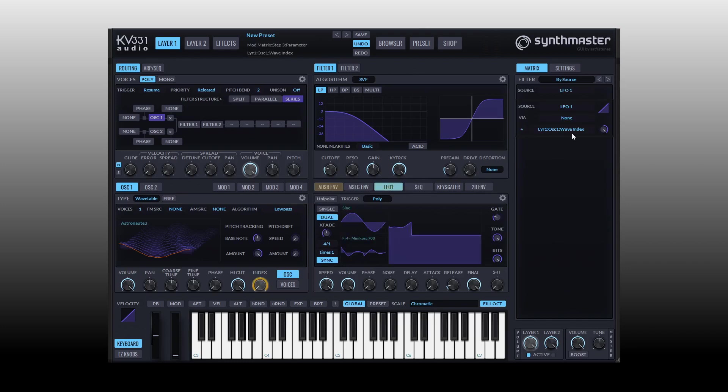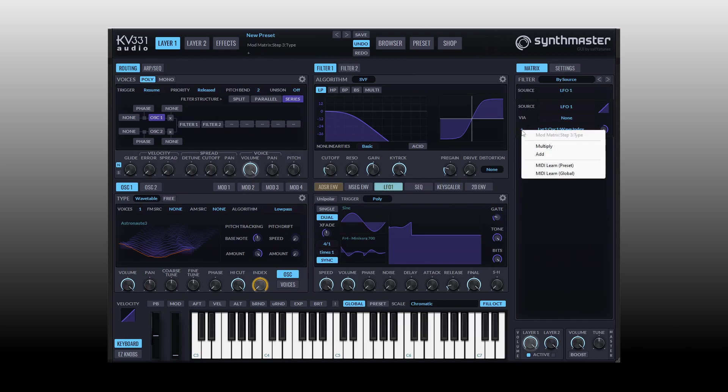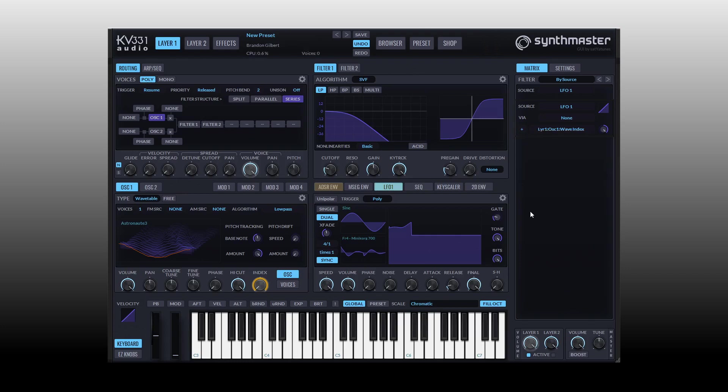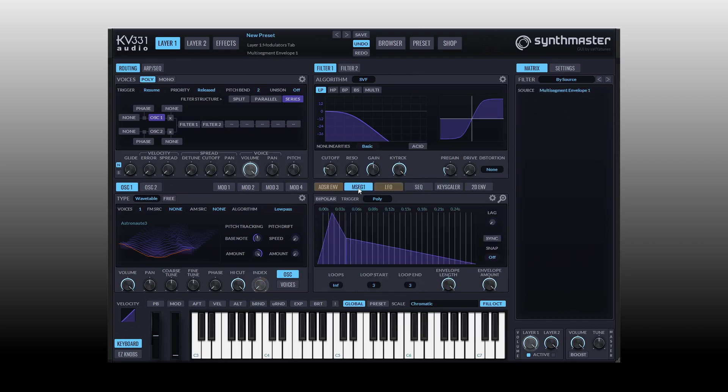Another thing I want to mention is that in our matrix when we select the LFO here we see our wave index assignment. We can actually click - we have two different options in how the modulation can behave, so we could choose to use multiply or add. Just know that these are available in the modulation matrix. The second way we can make modulation assignments in Synth Master is by click hold and dragging.